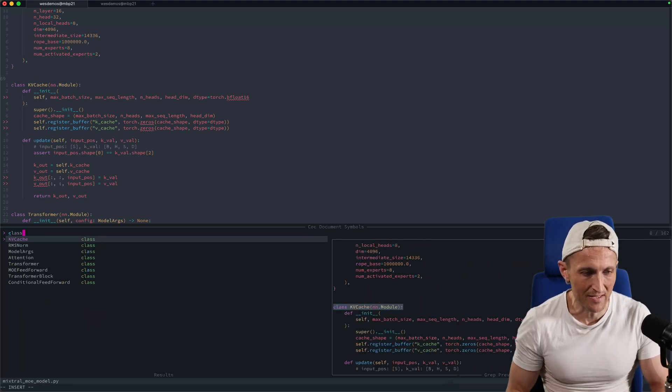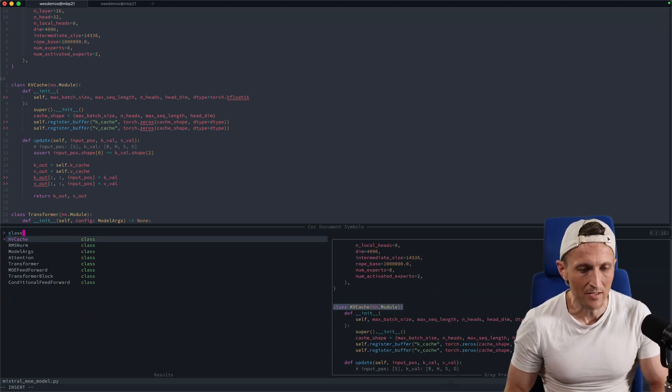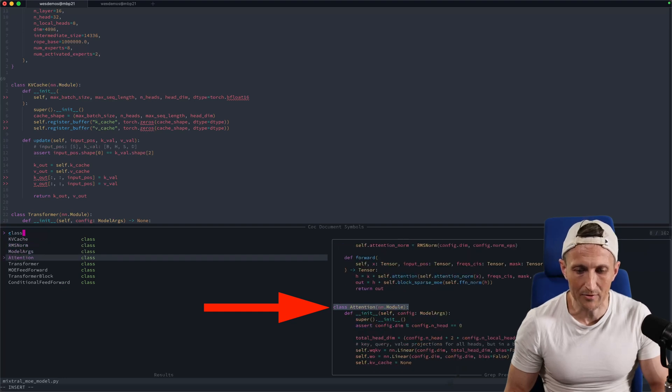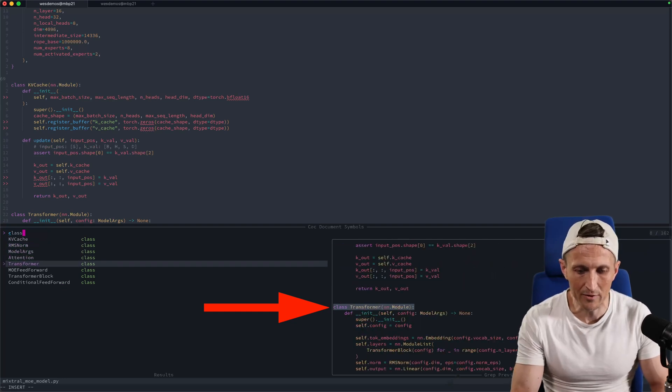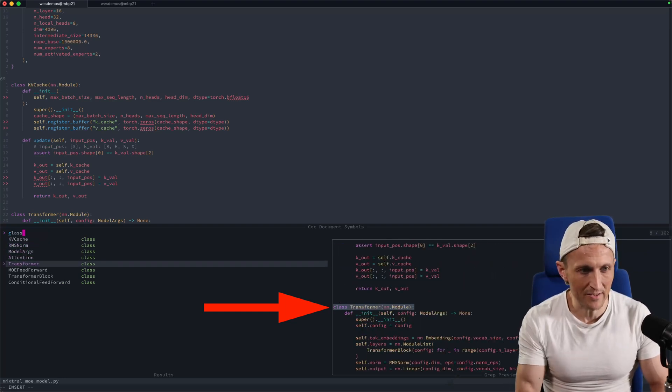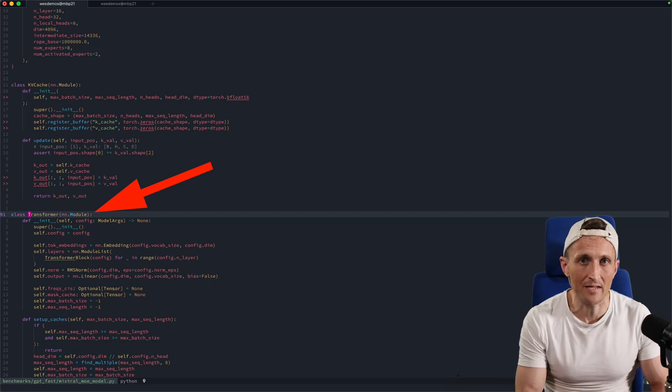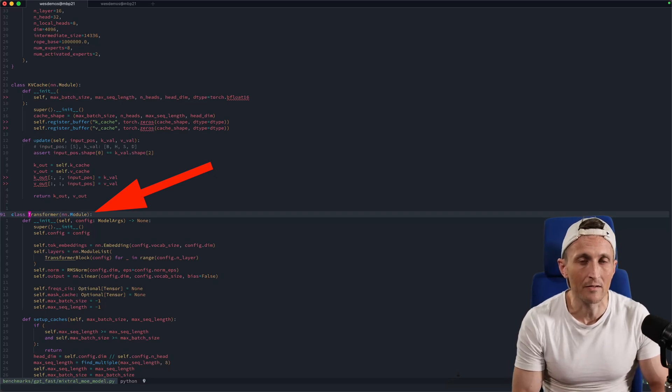For classes, if I'm interested in that, over on the right-hand side as I step through, I get a little preview. When I find something I like, I can jump right to that, and that takes me right to the class that I'm interested in.